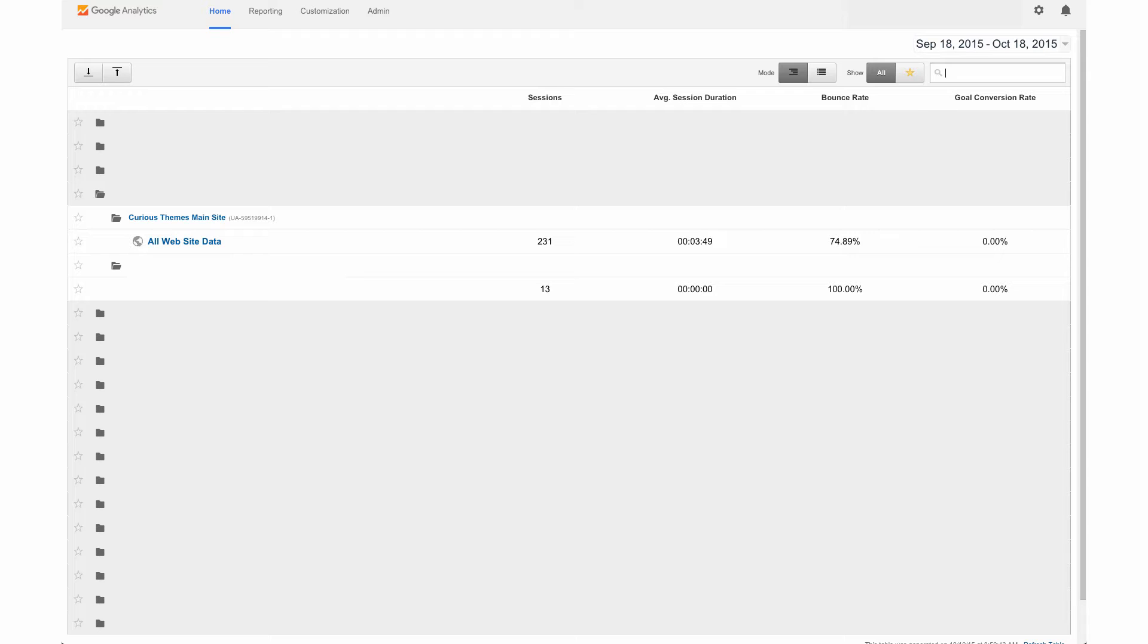So in the previous videos that we've done and released on YouTube, we have gone through how to set up Google Analytics for your Shopify store and also how to set up goal conversions for when someone places an order on your site.